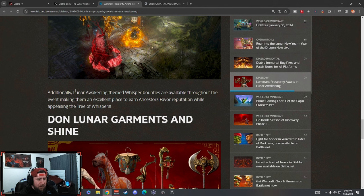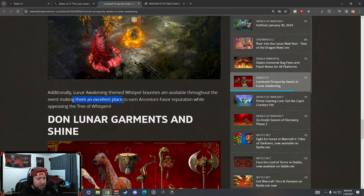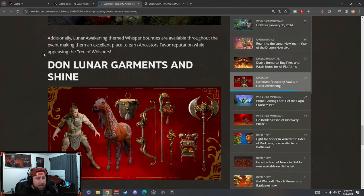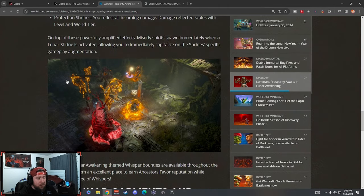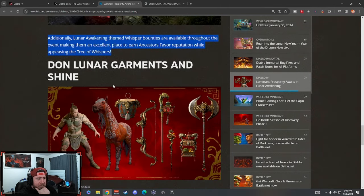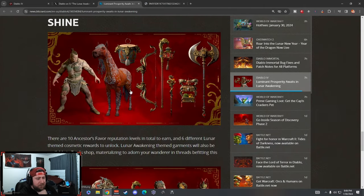Lunar Awakening themed Whisper bounties are available through the event, making them an exciting place to earn the Favors reputation while appeasing the Tree of Whispers. So cool - you're going to be able to do this with Tree of Whispers events. That makes that really unique and fun.